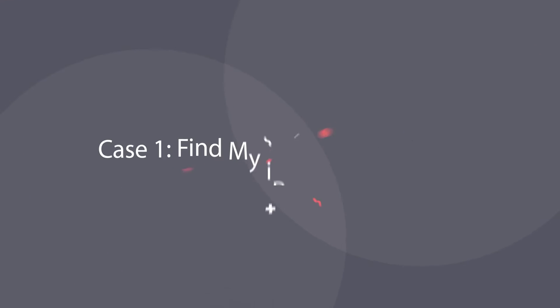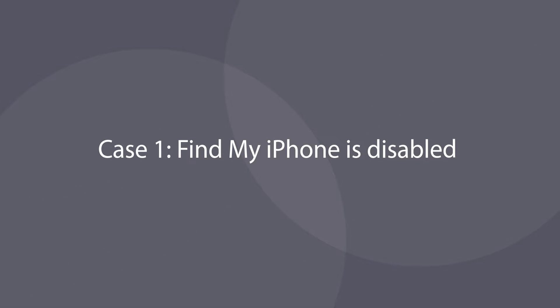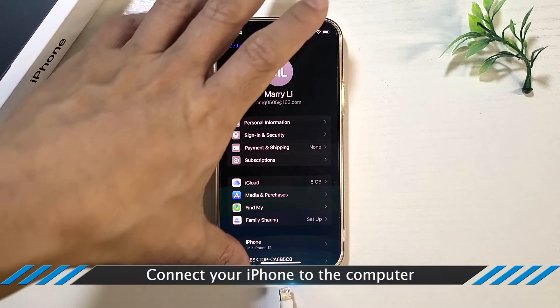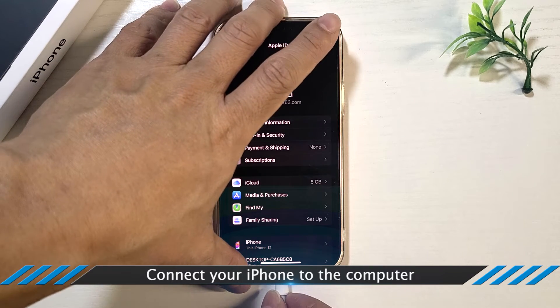When Find My iPhone is disabled, it is super easy to remove Apple ID from the iPhone when you forgot the passcode. Now just connect your iPhone to the computer.